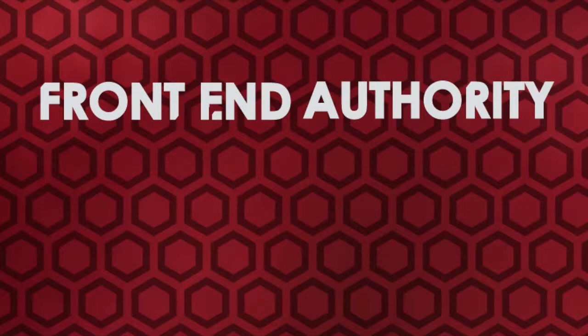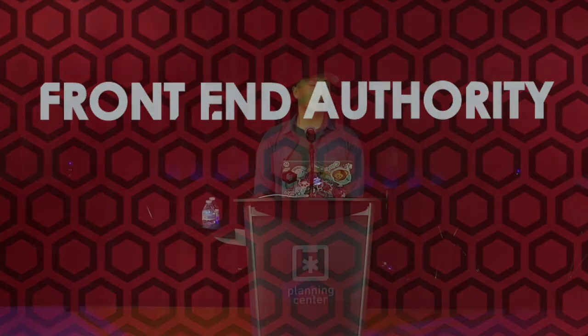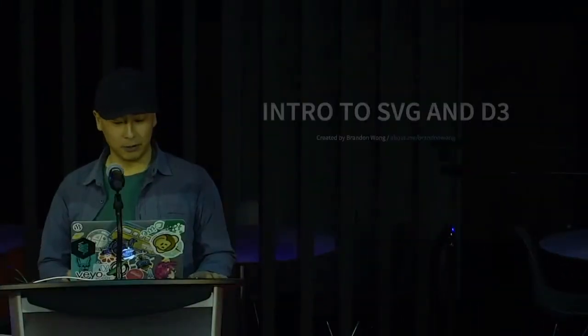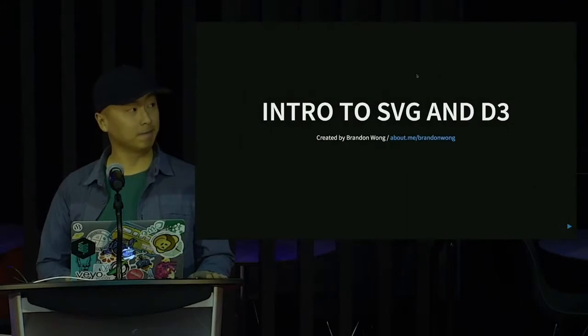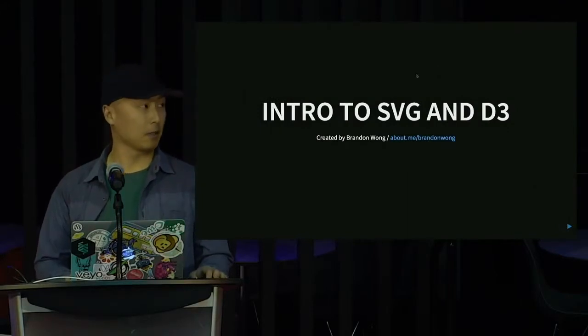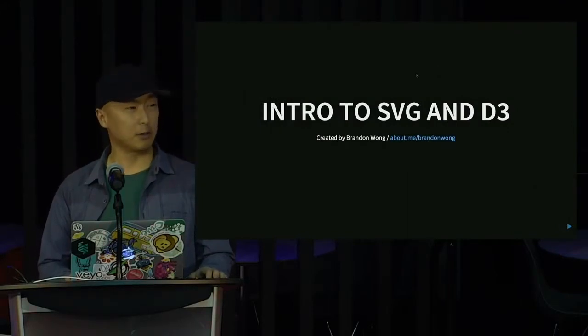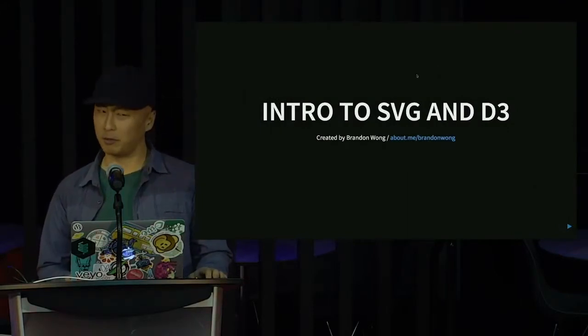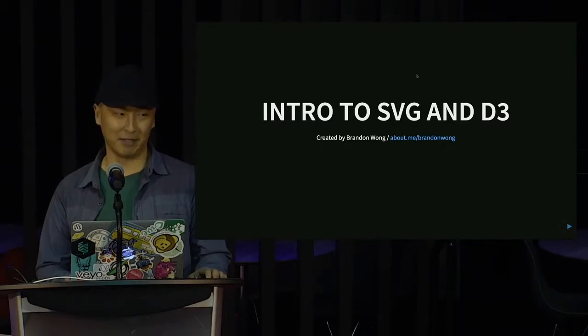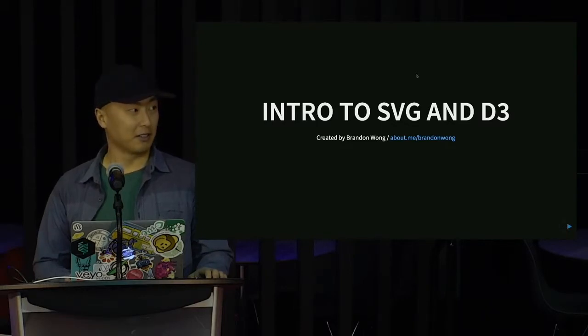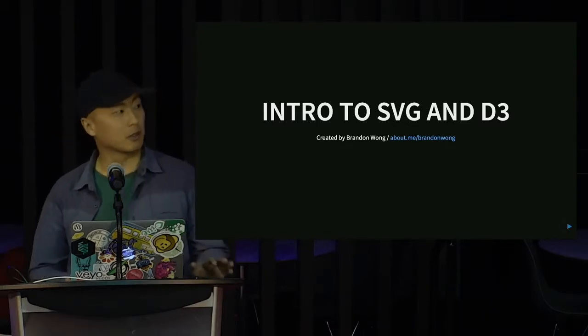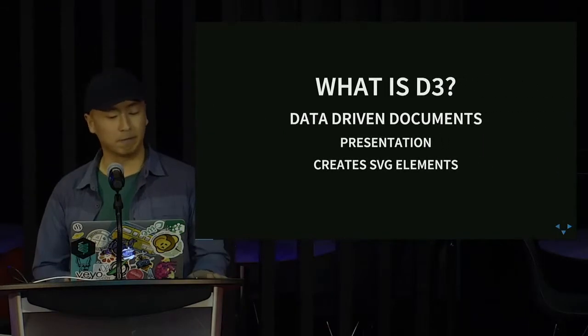Front-end Authority is an online community that promotes the ongoing education of front-end technologies. Hola, my name is Brandon and that's basically it. No, I'm just kidding. I'm going to be talking about SVG and D3. And most people think of D3 as the Diablo franchise, but it is not. Let's get started.